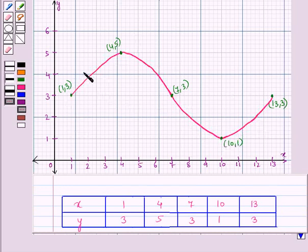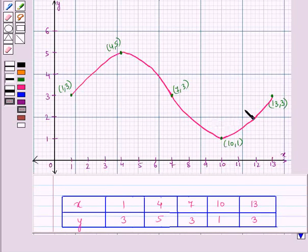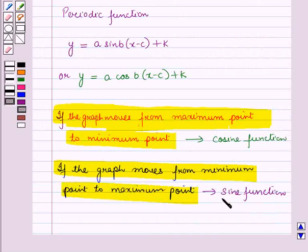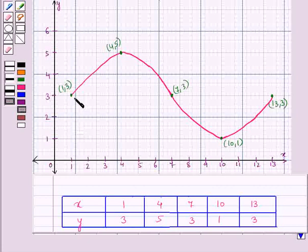Here you can see that the graph starts from a lower point at coordinates (1, 3) and goes to a higher point at coordinates (30, 3). We know that if the graph moves from the minimum point to the maximum point, we choose the sine function. So here we will choose the sine function.